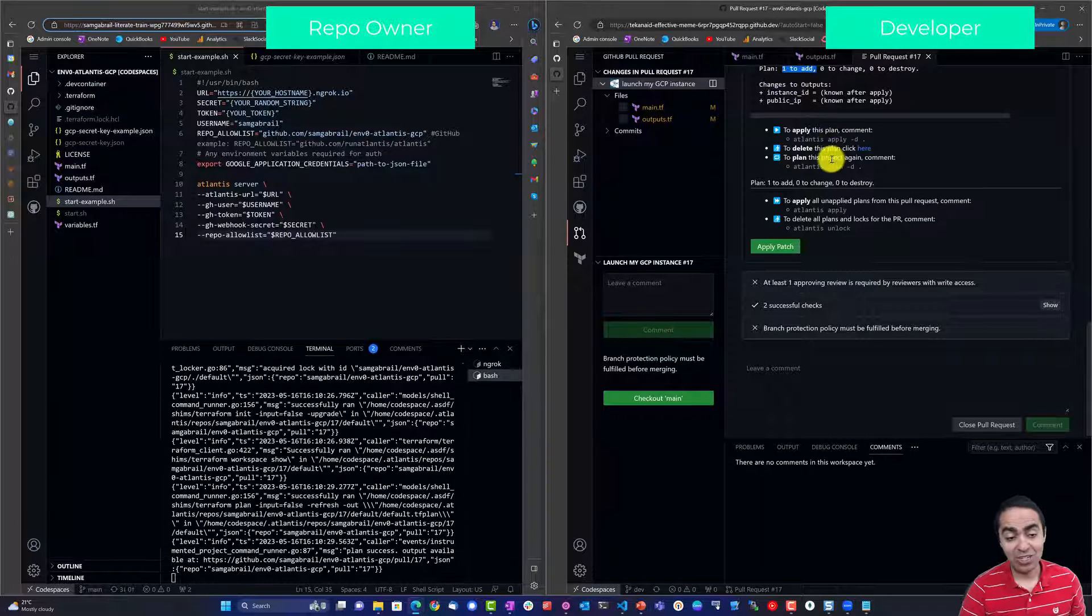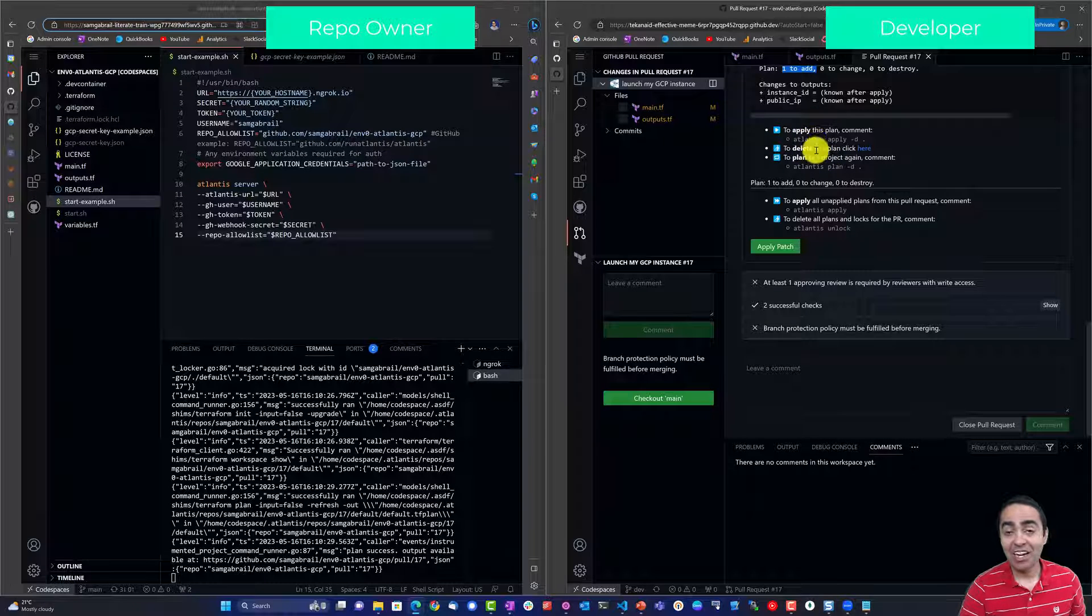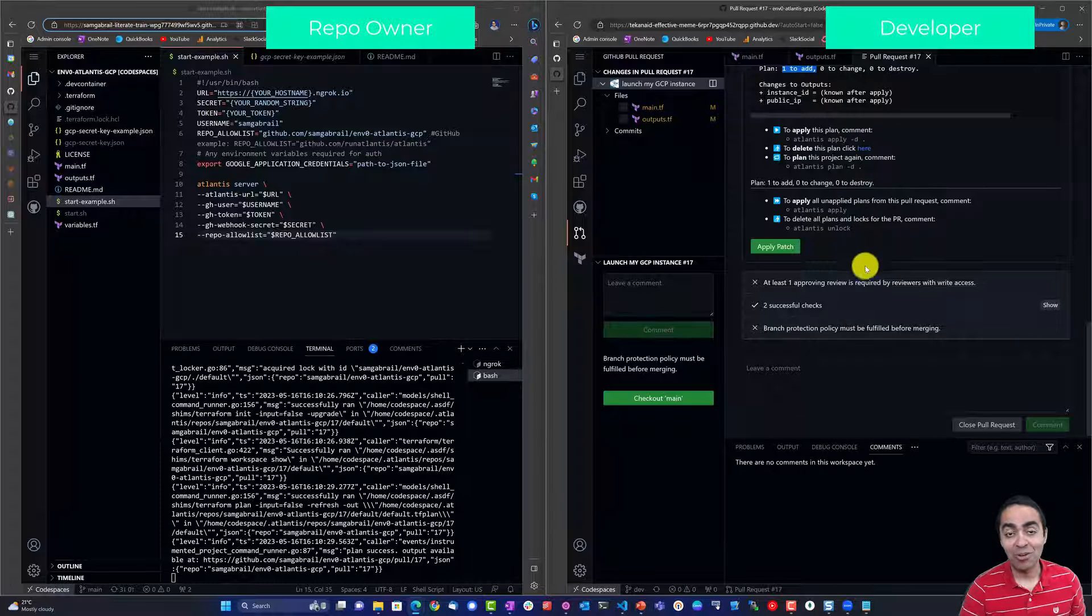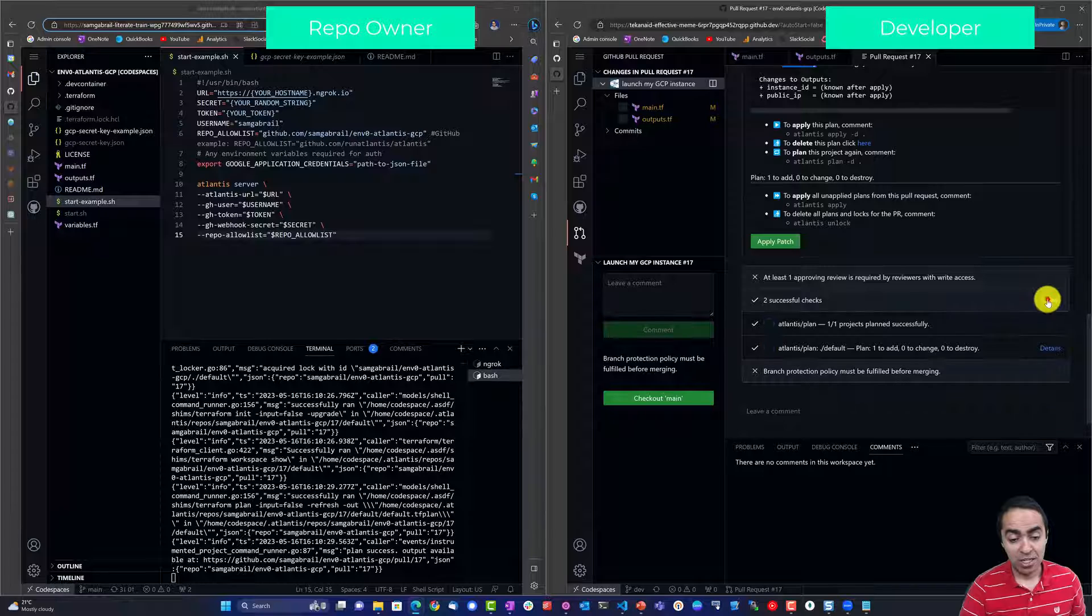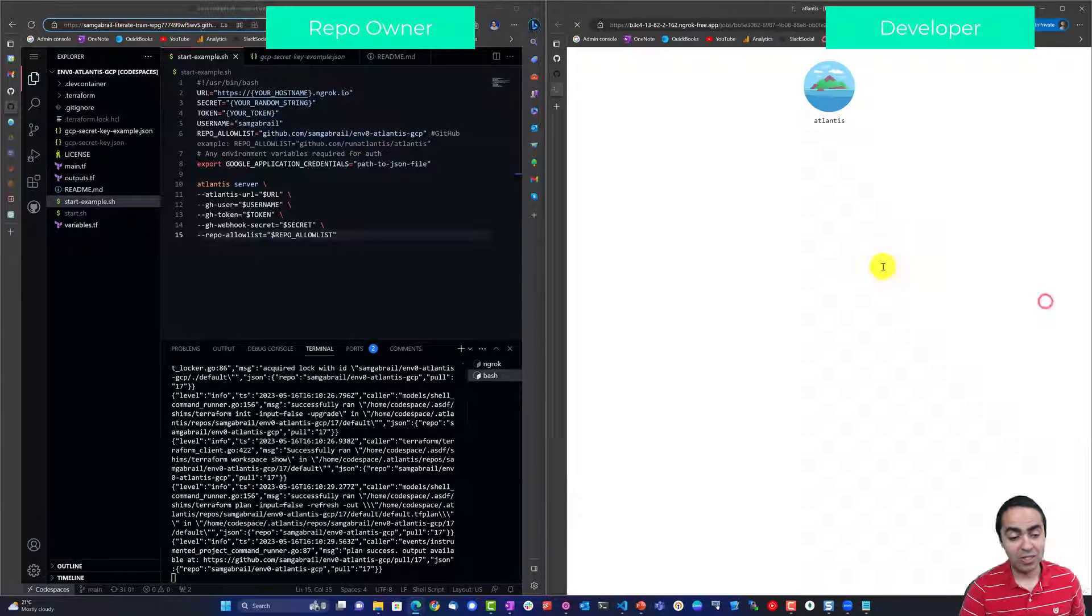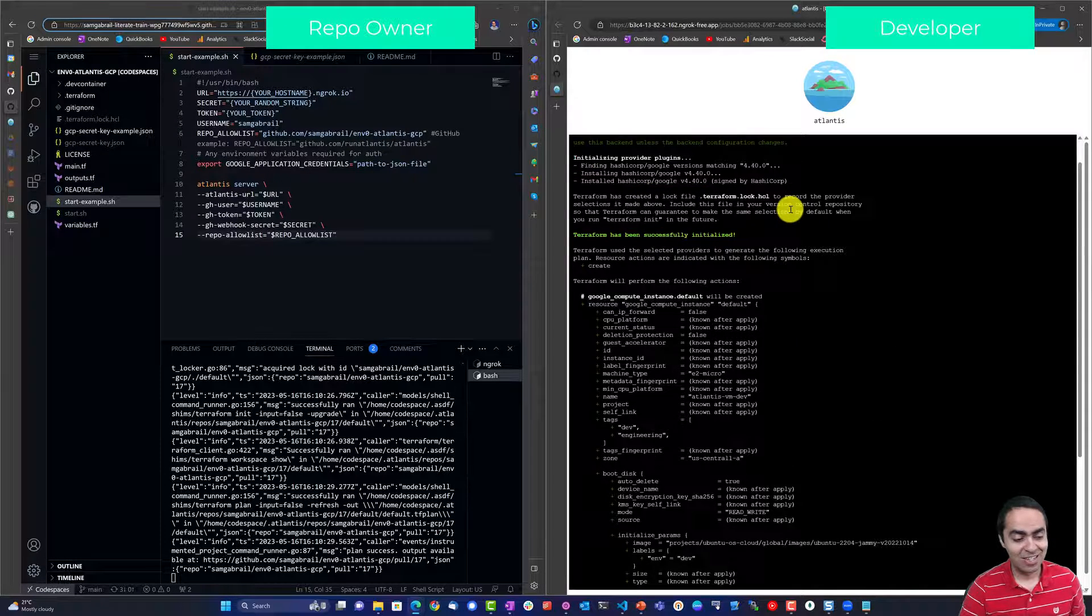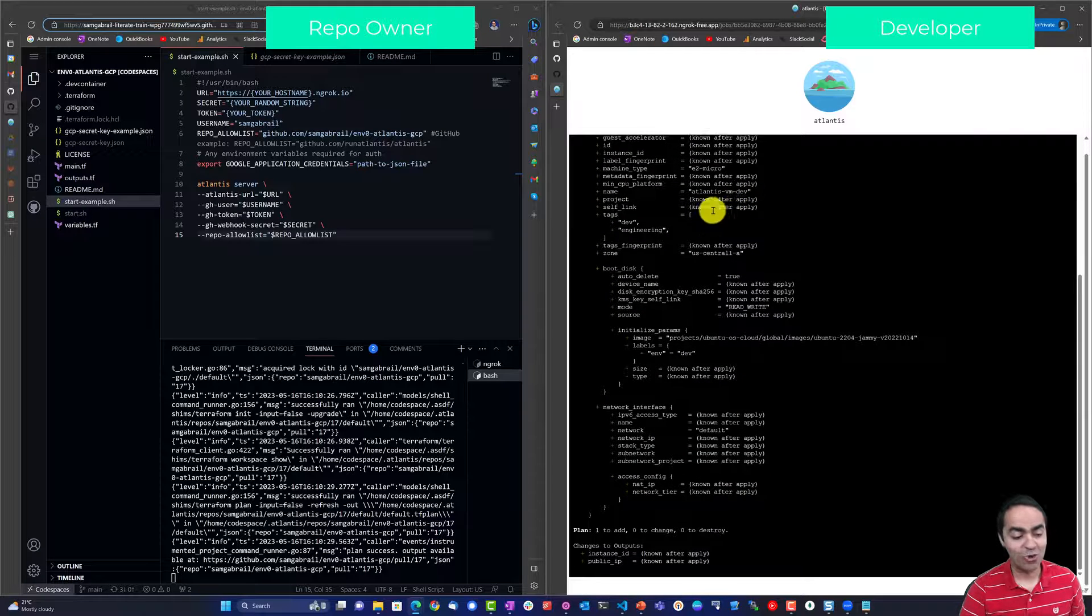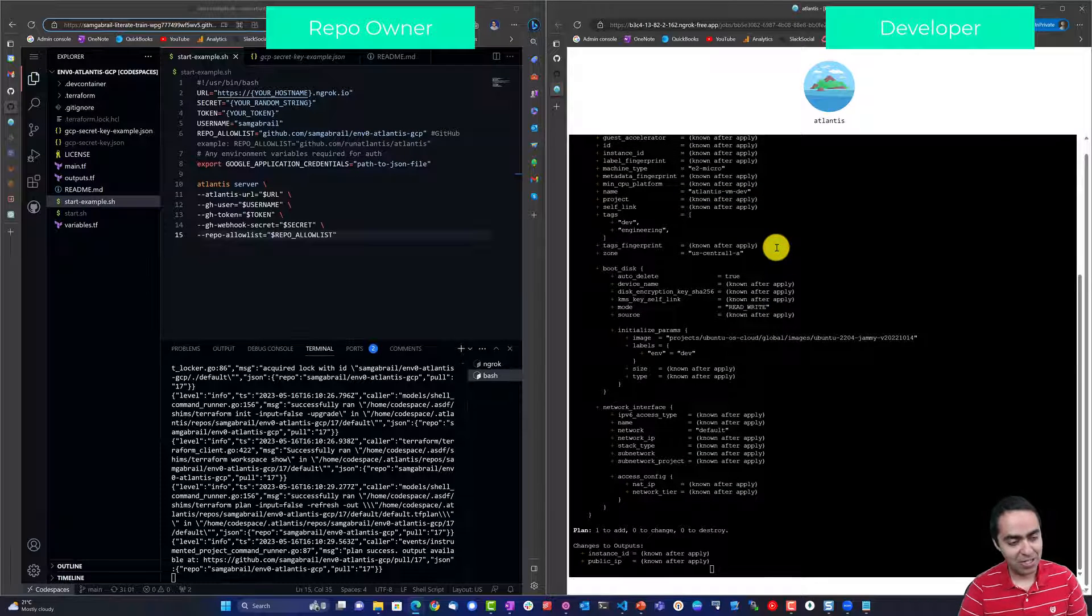So this looks great. It also gives you a guide to what to do next. Here we can run Atlantis apply and that will go ahead and run our Terraform apply. If you expand this you can also view this in an Atlantis UI here so you can see your typical Terraform plan running here.